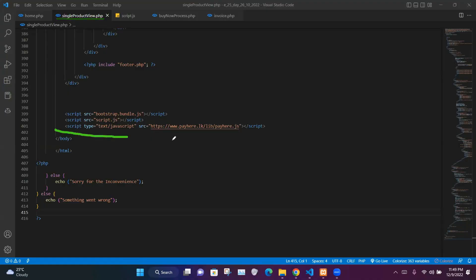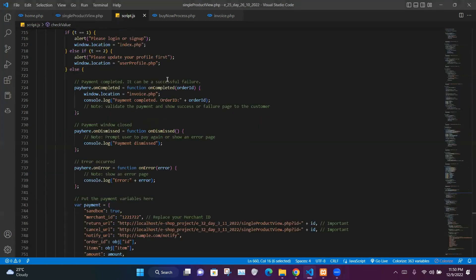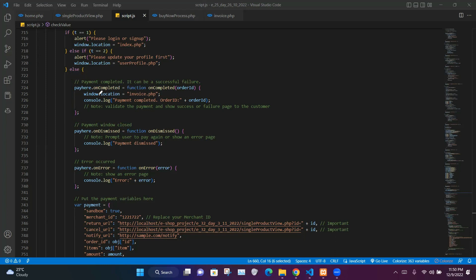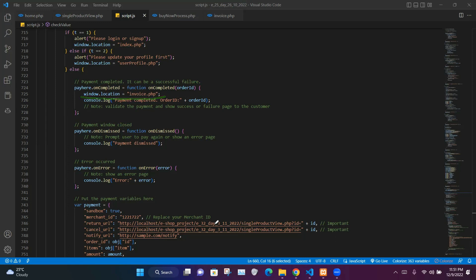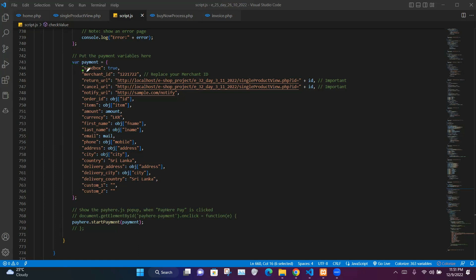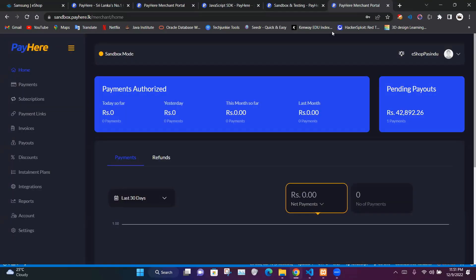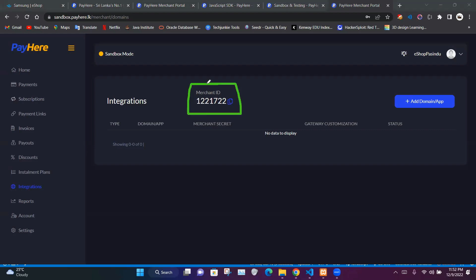Within single product view.php we have inserted the PayHere script file, and within script.js we have inserted the JavaScript code. One part executes when the payment process is completed, another if payment is dismissed, and another if errors occur. After payment is completed we redirect to invoice.php. In the payment variable we have sandbox set to true and our merchant ID, which can be found in the PayHere merchant portal under the integration section.